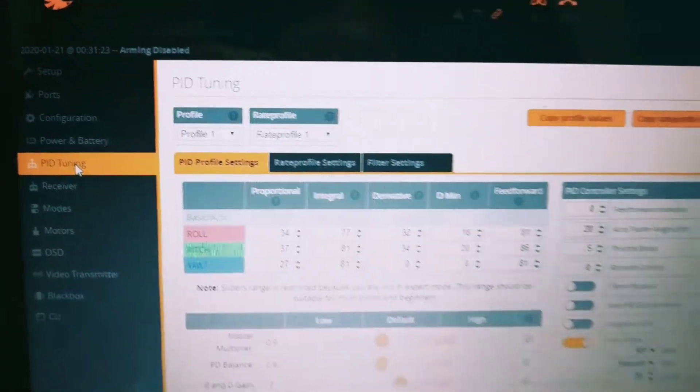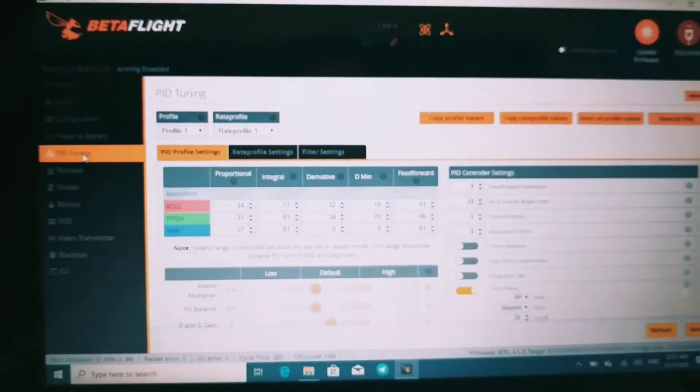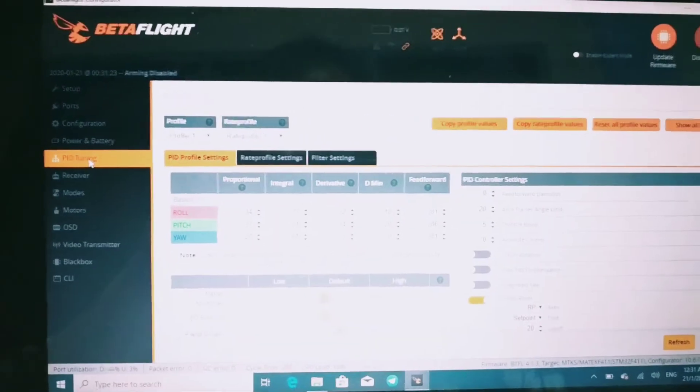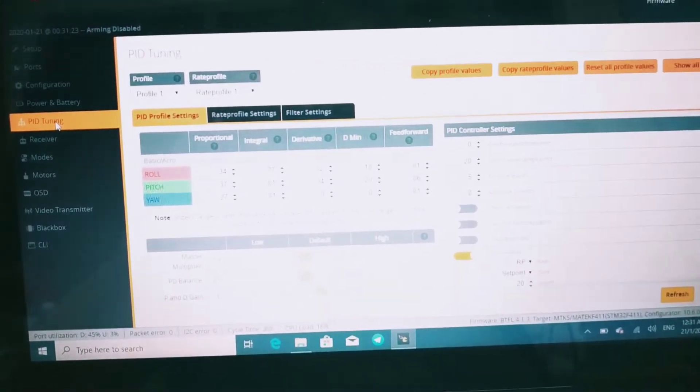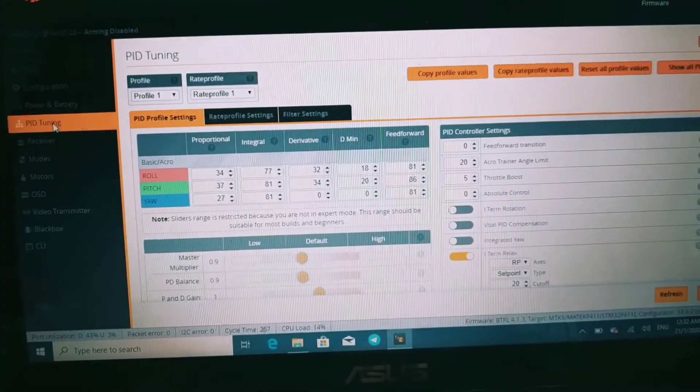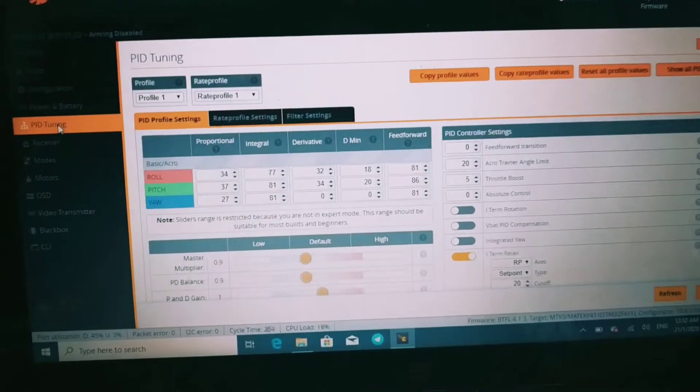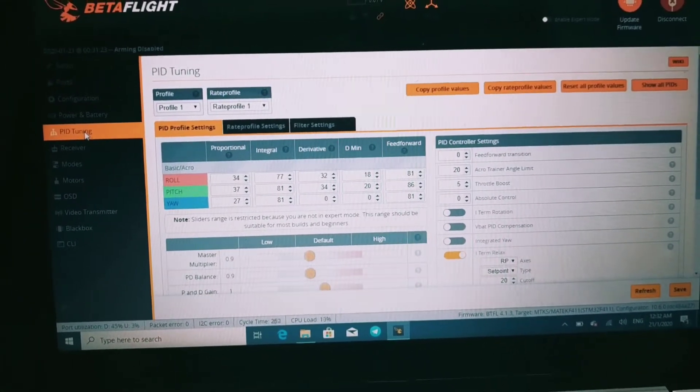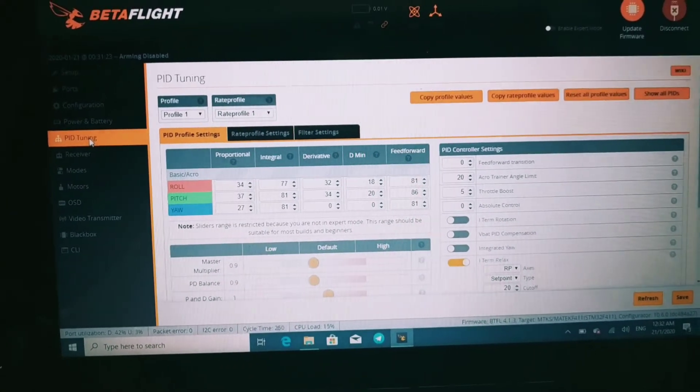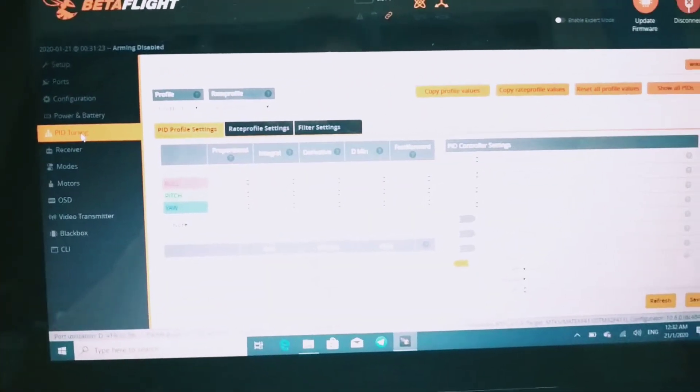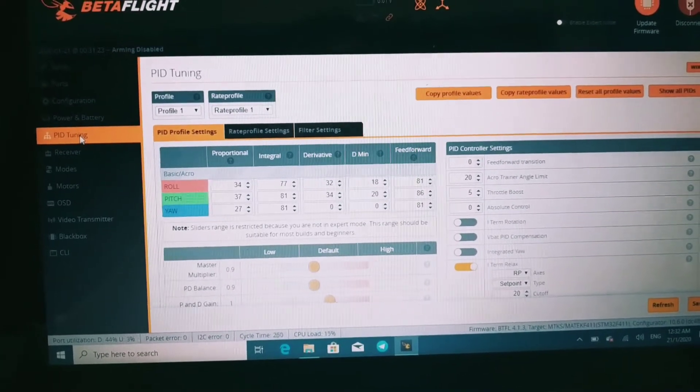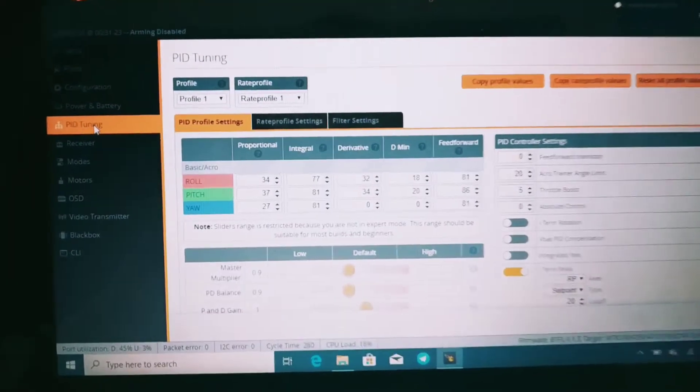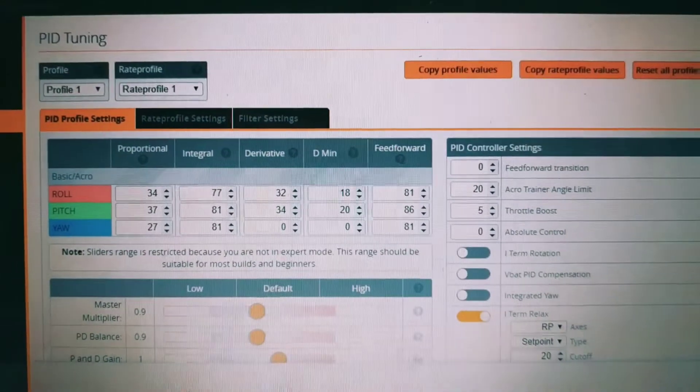I'm not using RPM filter, but I'm using JESC 48 MHz BLHeli_32, not BLHeli_S. Remember, if you're using the Nameless RC All-in-One 412T board, when you flash your ESC, flash it with BLHeli_32, not BLHeli_S. This is my PID tune.